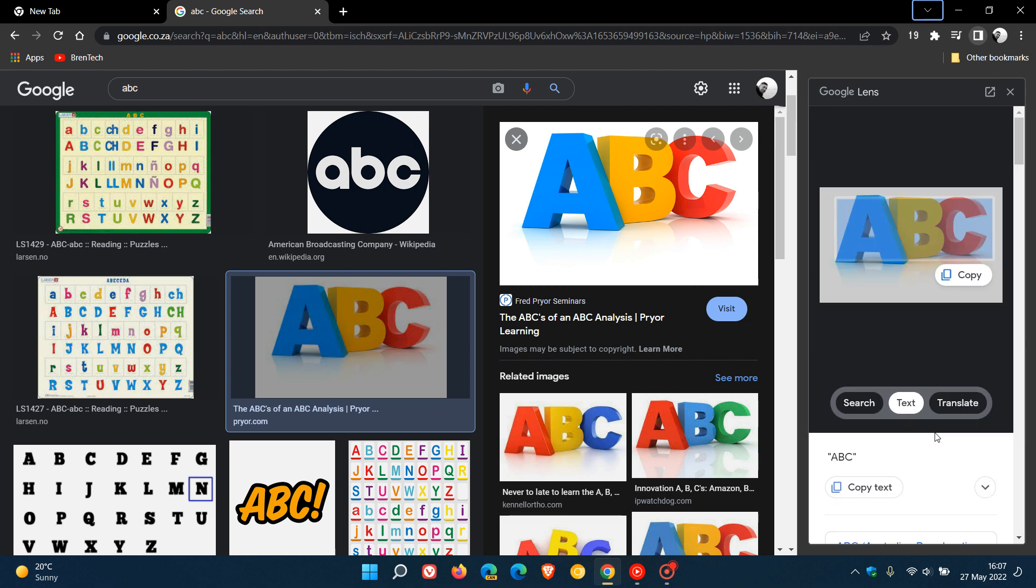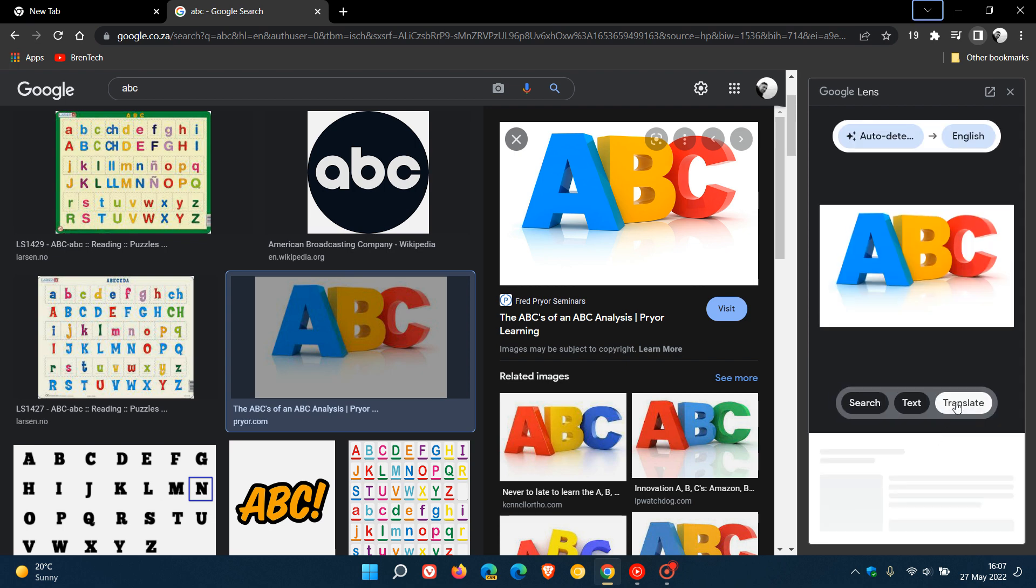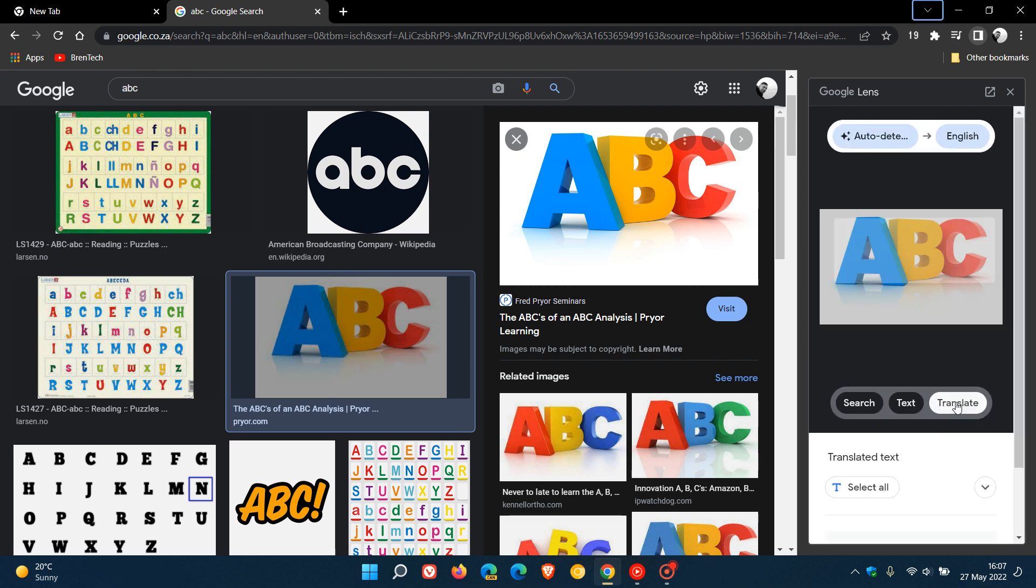And then you also have translate, which you can use to translate if that text is in a different language in the image. So those are the options I mentioned in the previous video.